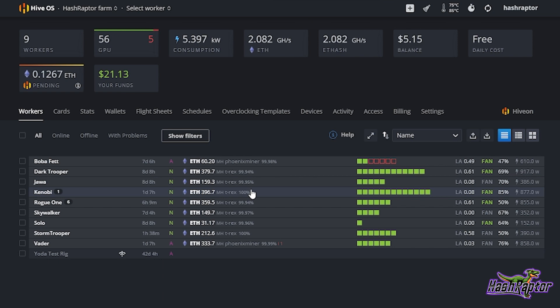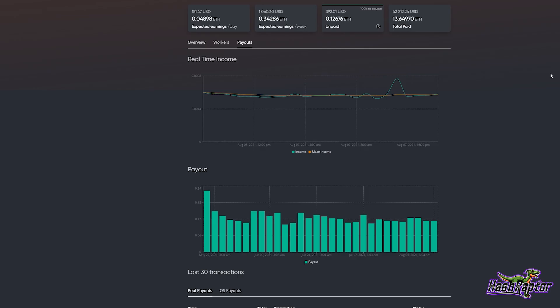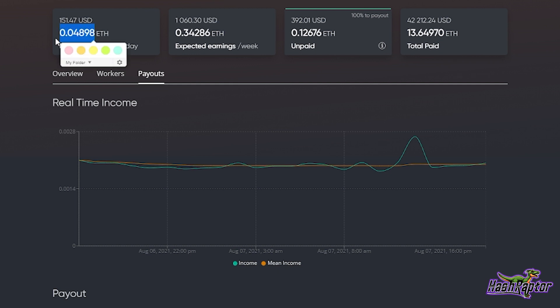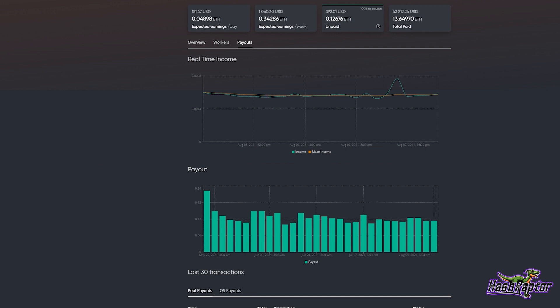I'm using Hiveon Pool and right here you can see our expected earnings per day is 0.04898 Ethereum. Now I can tell you just by looking at this, that's currently 151 dollars if I sold daily per day. But we're talking about the amount of Ethereum.